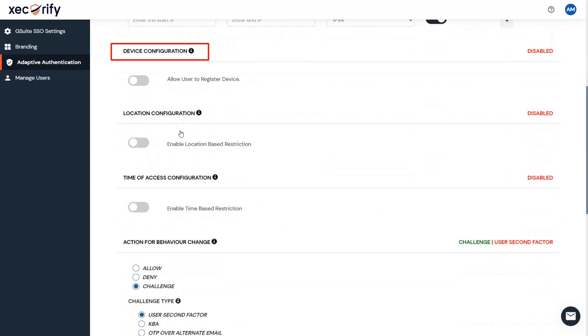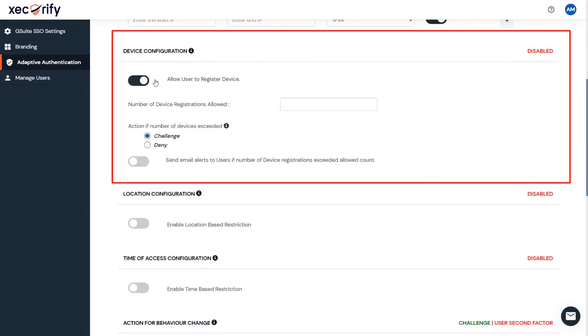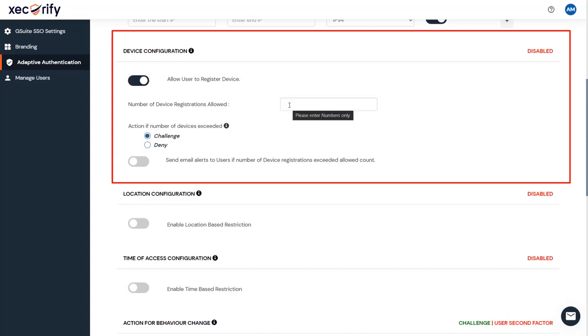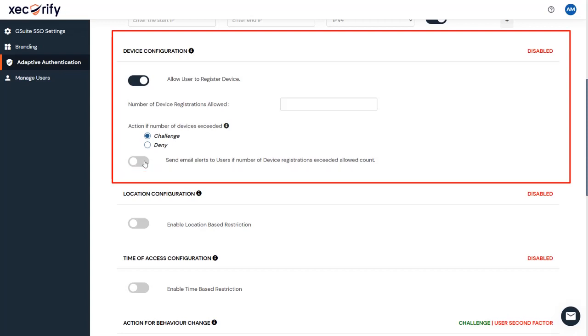Second, Device Restriction Configuration. In this restriction method, the admin allows end users to add a fixed number of devices as trusted devices for their account. Here in the input field, enter the number of devices you want your end users to register. Select your action if the number of devices registered by users exceeds the allowed limit. You can also enable the option to send email alerts to users if you want to alert the user about number of devices exceeding the limit.